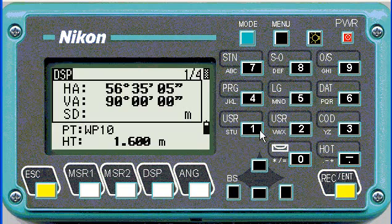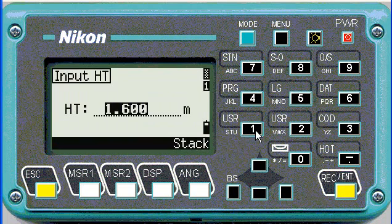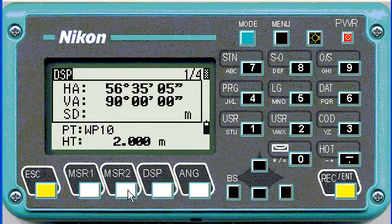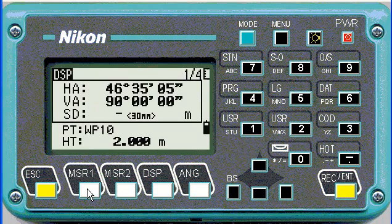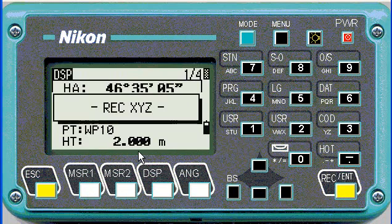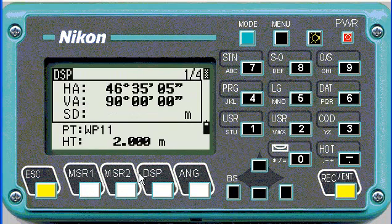So now the next point would be working point 10 and the target height is 2 meters. If I now push measure 1, it stores the point with the correct name and the correct height.